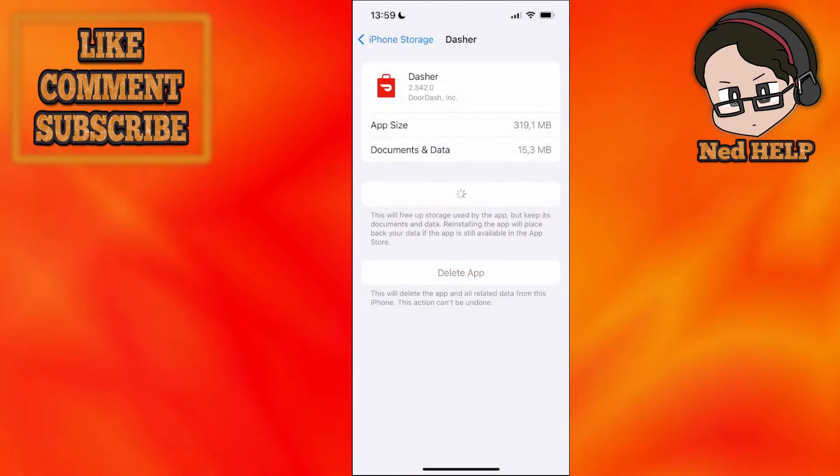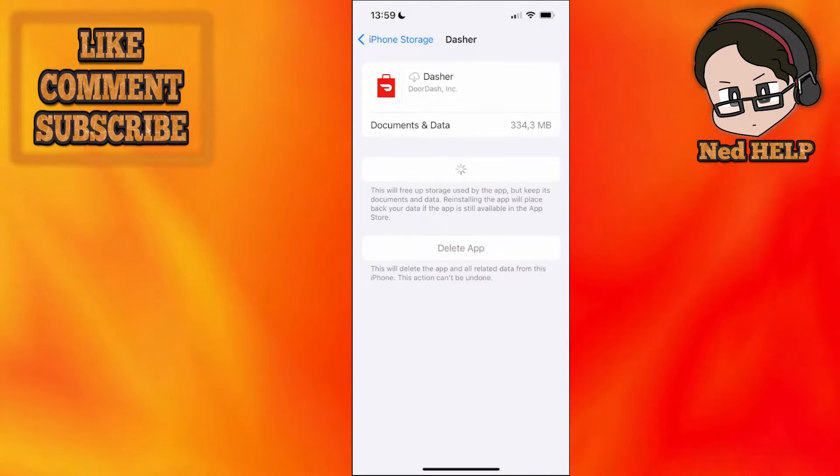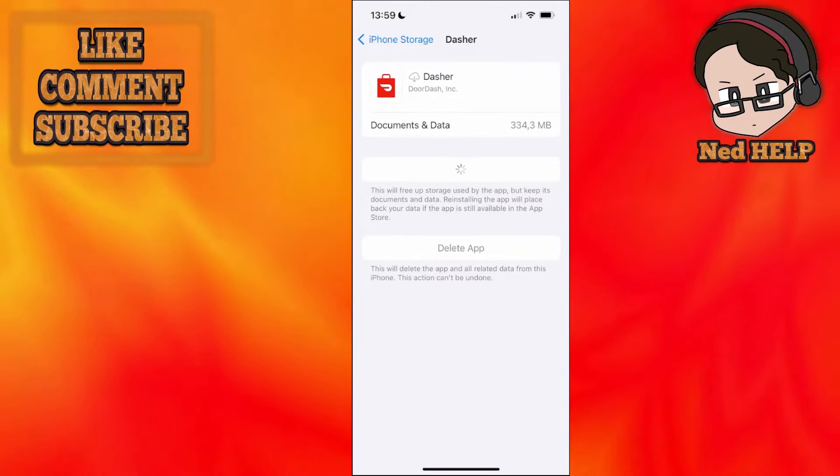After we have offloaded the app here, it's going to show us to reinstall. So we just want to reinstall the application.